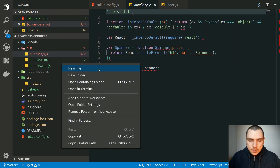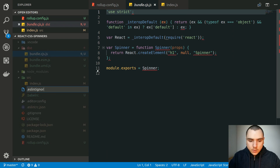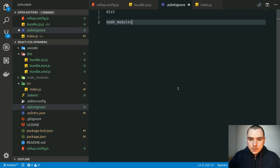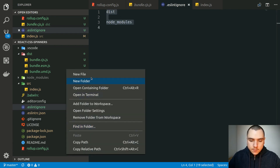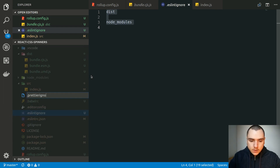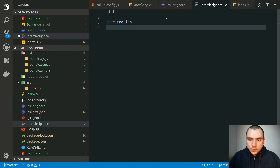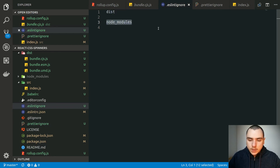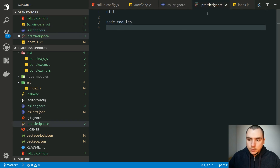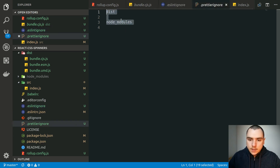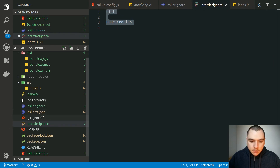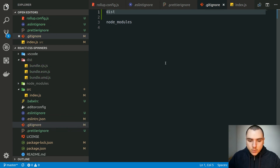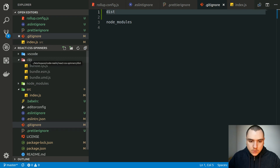In some cases ESLint and Prettier will be applied to files you don't want linted or prettified, so we can create a .eslintignore file and add the dist folder and node_modules. Let's also create a .prettierignore file with those same two folders. This will ignore any files in dist or node_modules from being linted or prettified. On the same note, let's go to .gitignore and add the dist directory so we don't accidentally push it to source control.